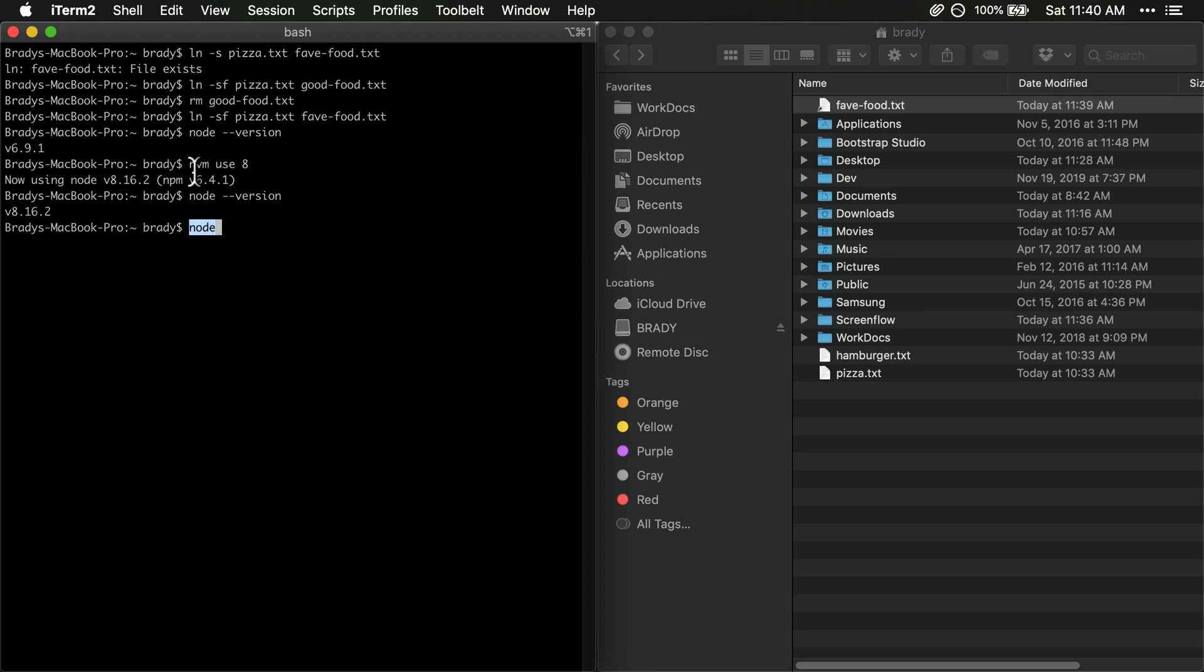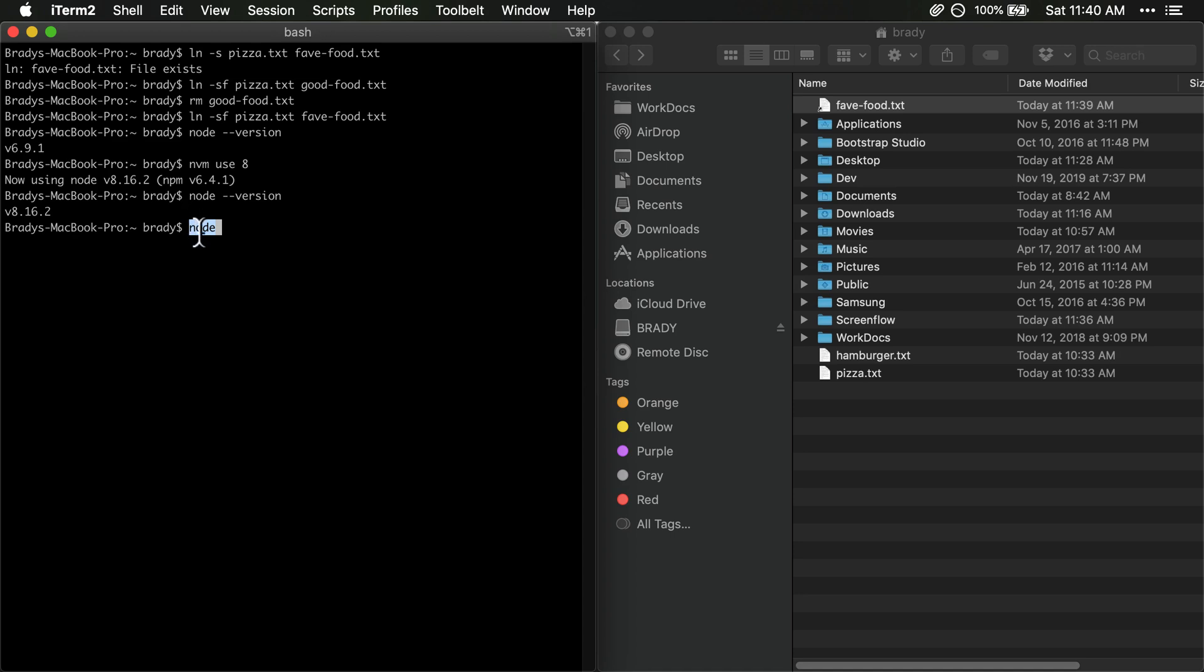And so when I run nvm use 8 or nvm use 10 or whatever version I'm using it's actually just updating this symlink. My system has a bunch of different versions of node installed and it's updating this symlink to point to the new version that I've chosen. Okay, so my system will handle that for me on its own if I have nvm installed and nvm is node version manager. But what it's doing behind the scenes is it's updating a symlink somewhere.